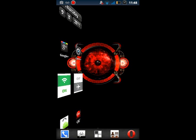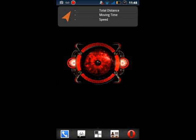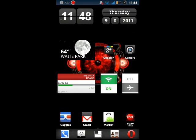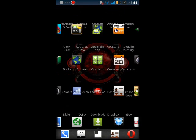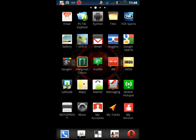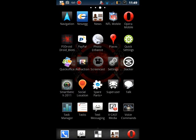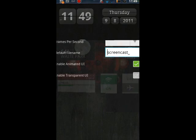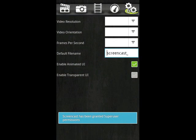I really did enjoy this app. I look forward to seeing updates released later on — it should make it run even smoother and give more options. Overall, it felt like a pretty polished app. And this is Screencast.